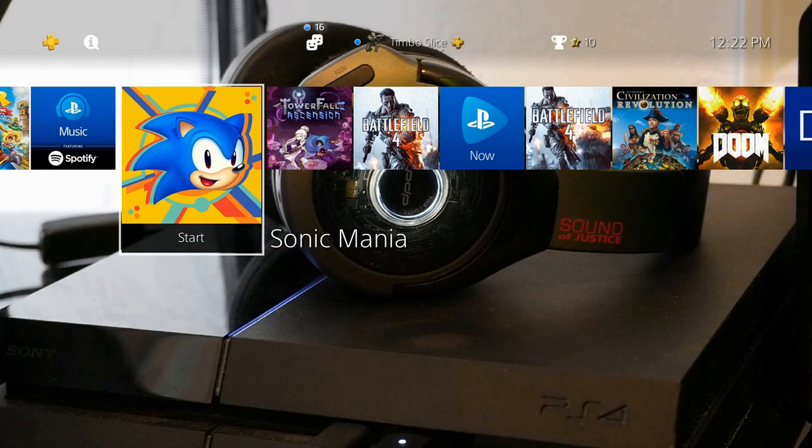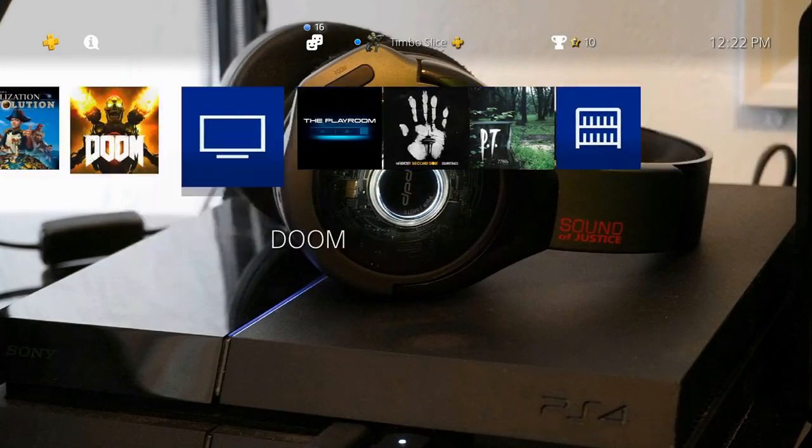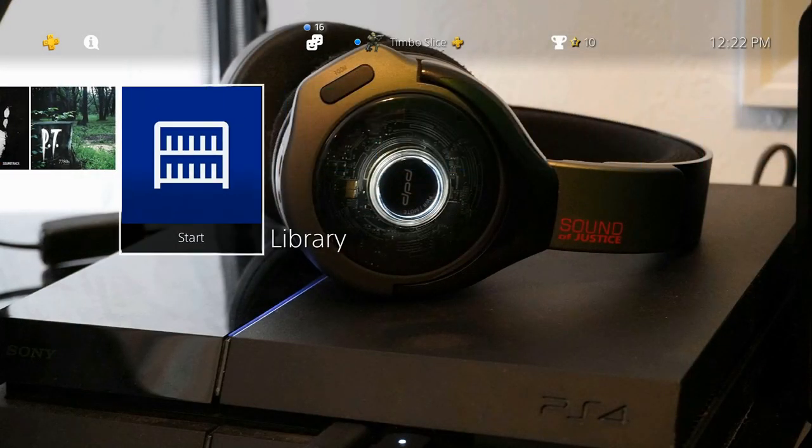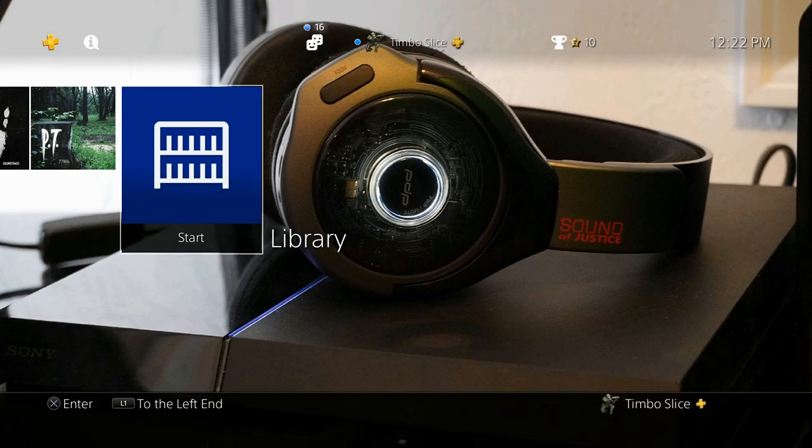On your home screen of your PlayStation 4, scroll all the way over to the right to Library and go ahead and select that.